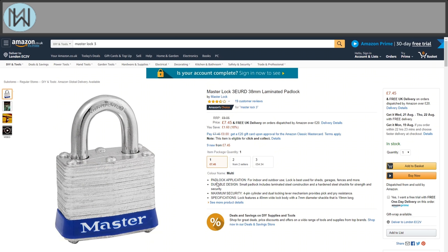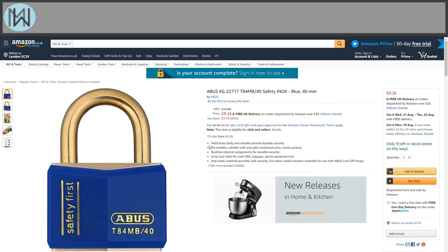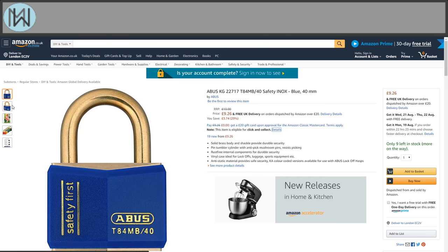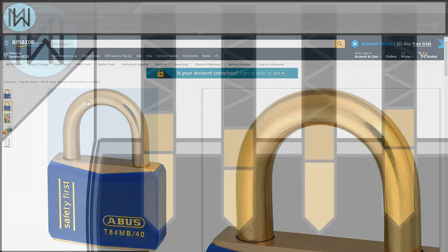On Amazon UK, a Master Lock No. 3, a truly terrible lock, costs £7.45. For a grand total of £1.81 more, you can buy an Abus Inox series lock. This has one thing that at my level, shuts down any picking attempt. Security pins.